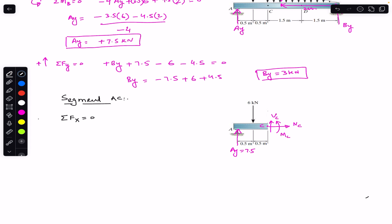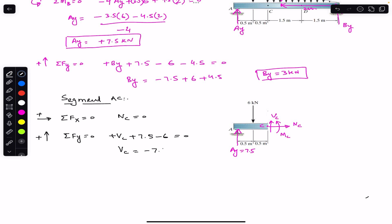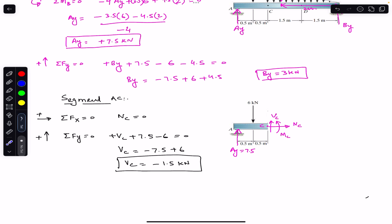Applying the sum of forces in the x-direction equal to zero, with rightward positive: we have only Nc in the horizontal direction, so Nc equals zero. For the sum of forces in the y-direction equal to zero, upward positive: plus Vc plus Ay (7.5) minus 6 kilonewtons equals zero. Solving gives Vc equal to minus 1.5 kilonewtons, meaning Vc actually acts in the downward direction with magnitude 1.5 kilonewtons.